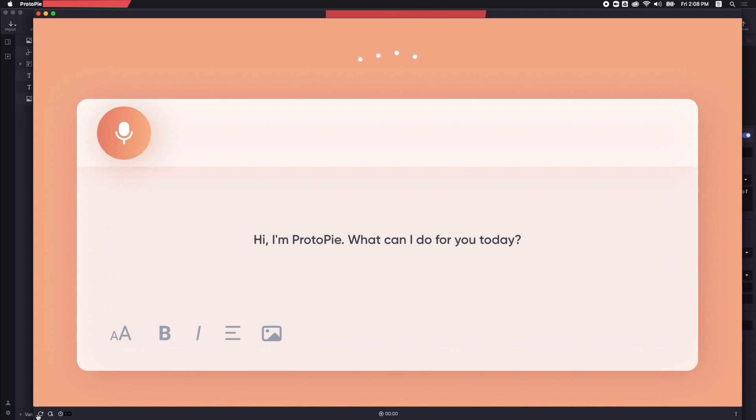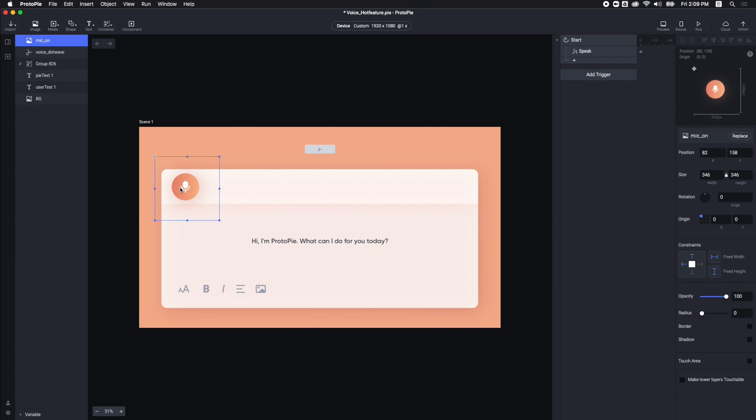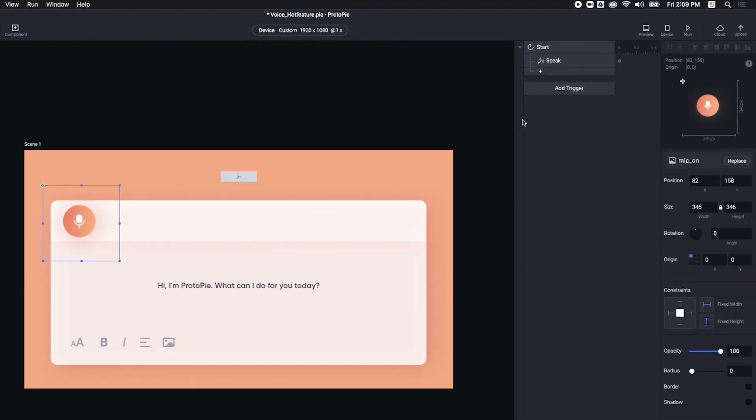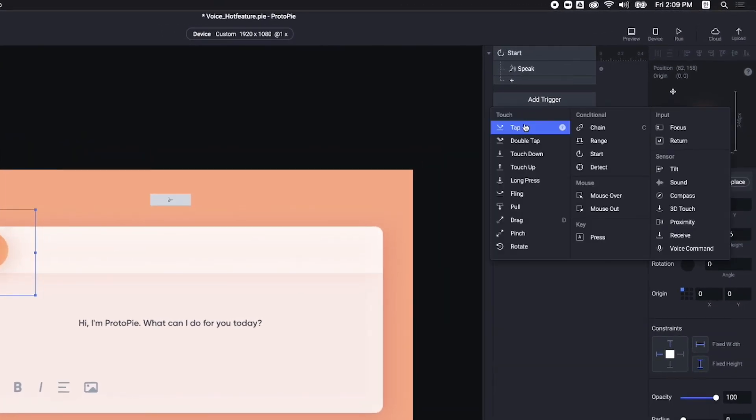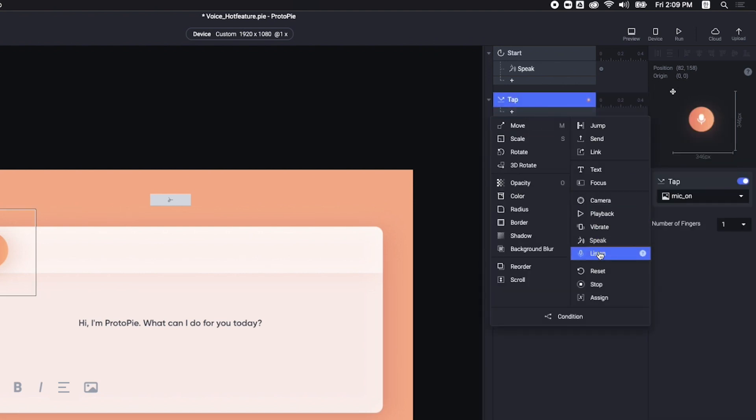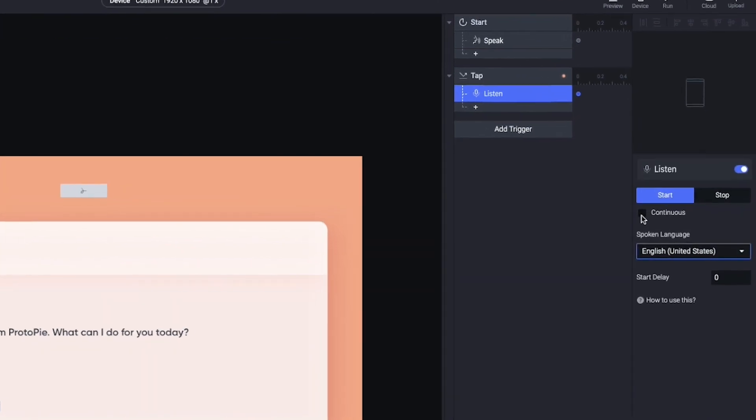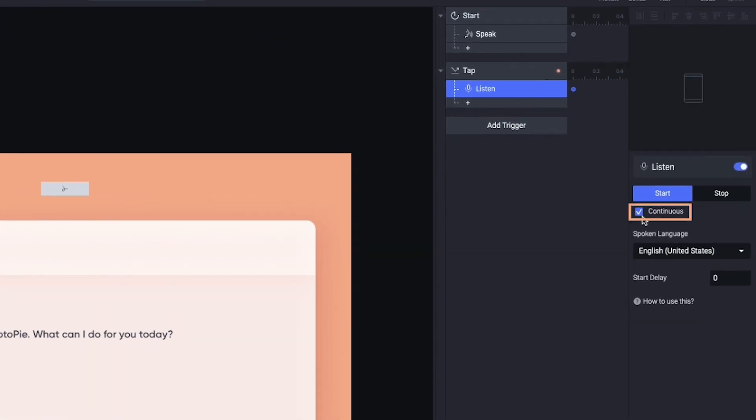Then, let me show you how to make Proto-Pi listen to you. When I tap this button, I want Proto-Pi to start listening. First, I need to add a Tap Trigger and Listen Response. Here, you can set the Language option. This continuous setting means that Proto-Pi will keep listening to me, even if there is a long pause during my speech. However, in this case, my question will be short, so I'd like to leave it here.